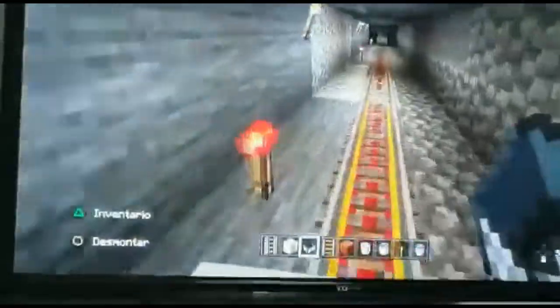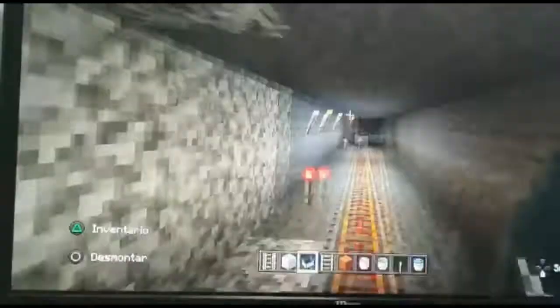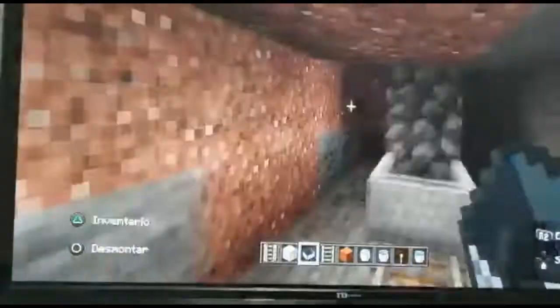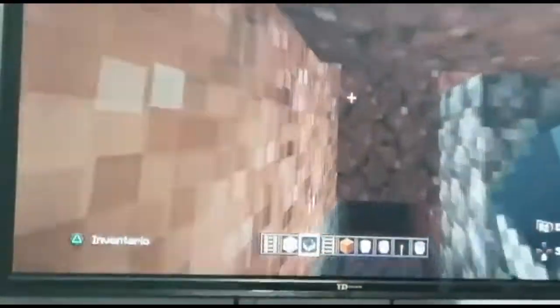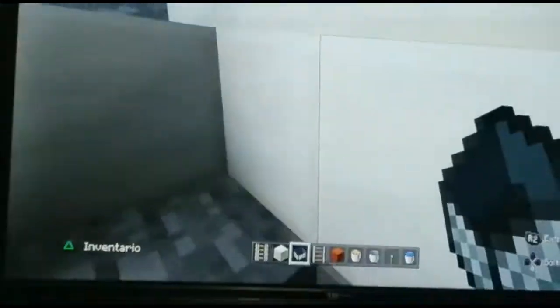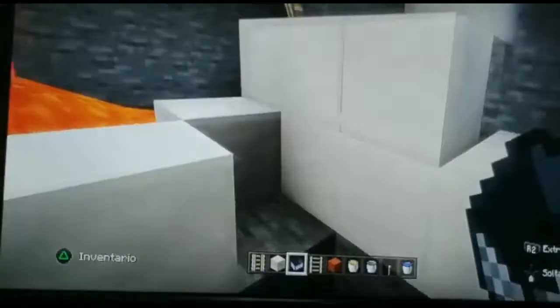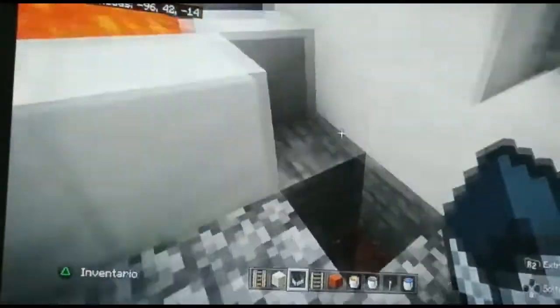Now we are going to see metamorphic rocks. They are formed by intense heat and pressure. One example of these rocks is marble. Here is the marble.